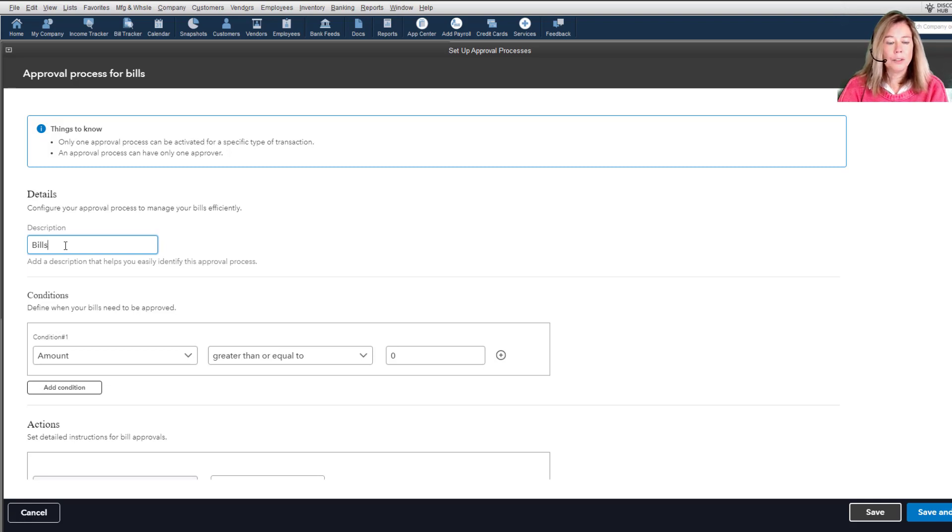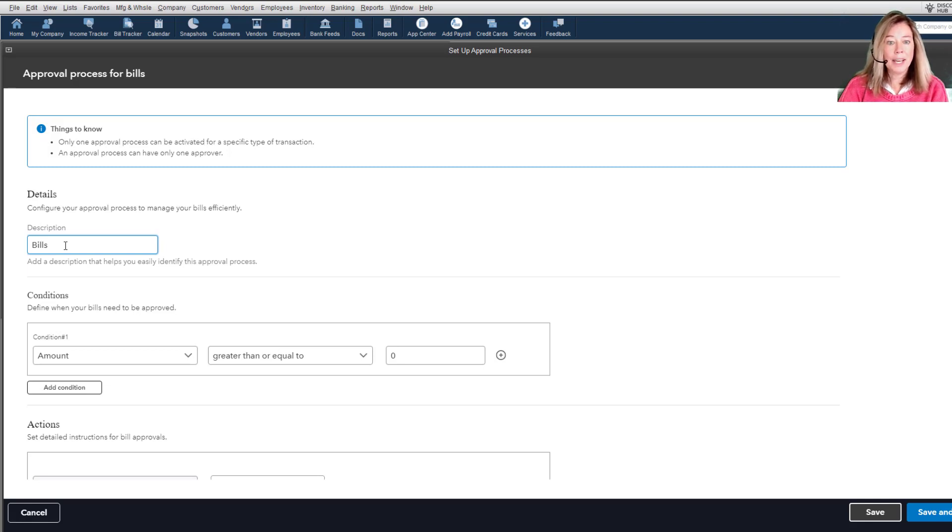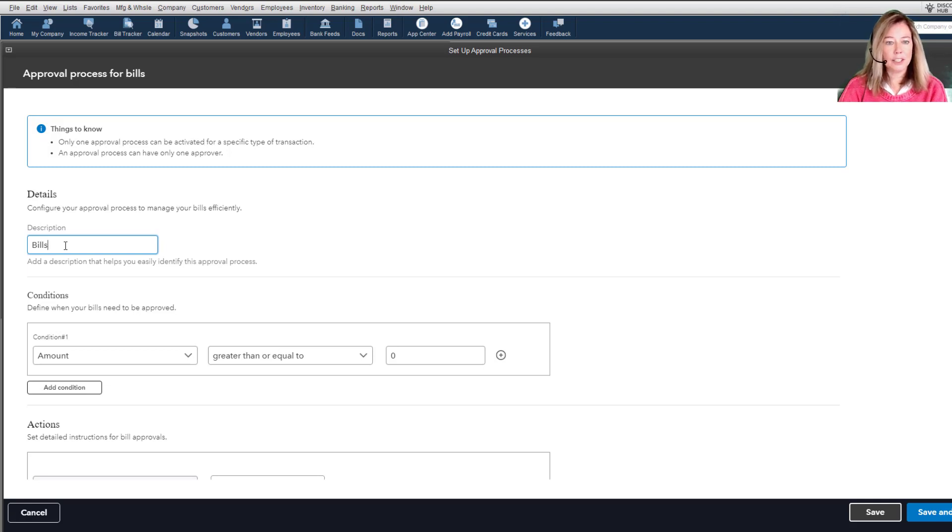You are now looking at the Bill Approval Process Creation screen. Keep in mind that you can set up multiple approval processes for a specific type of transaction, but you can only activate one rule at a time.